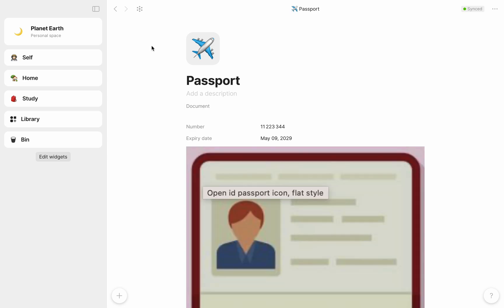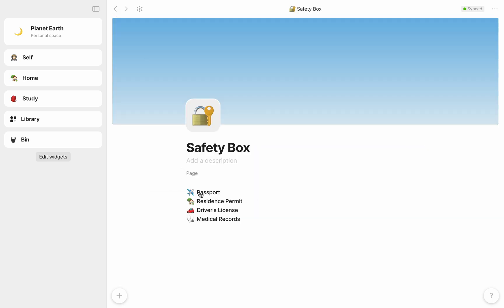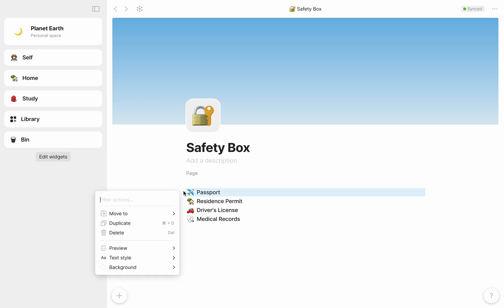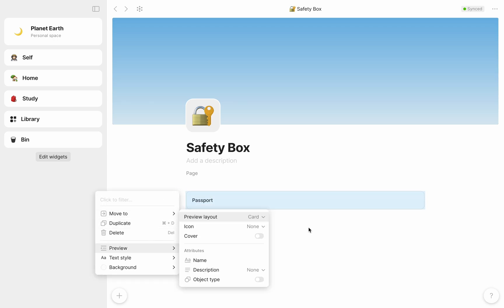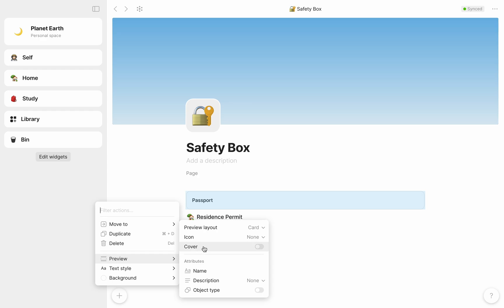By default, links you create in AnyType appear as clickable text blocks. But if you'd like, you're also free to select the link block and change the appearance to that of a card, with an icon and cover if you wish.